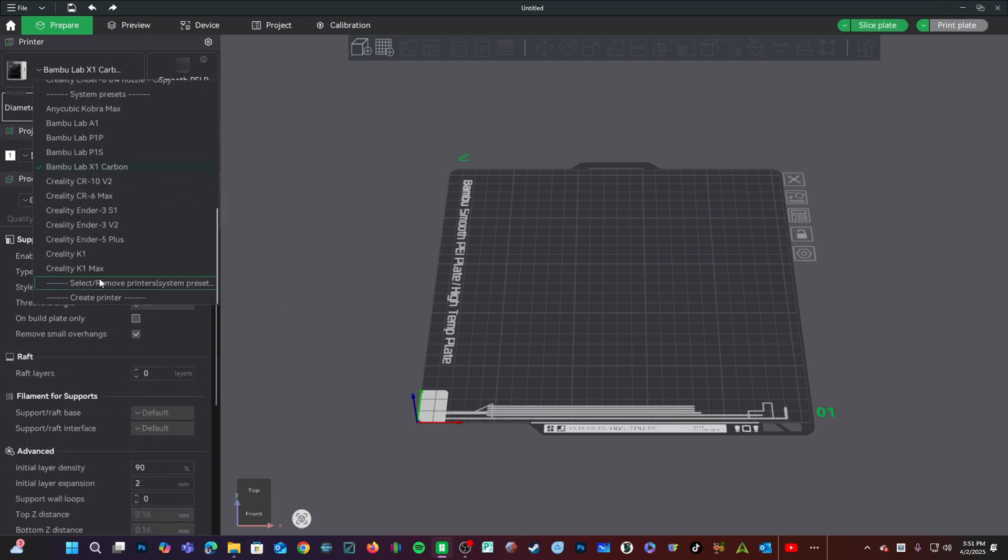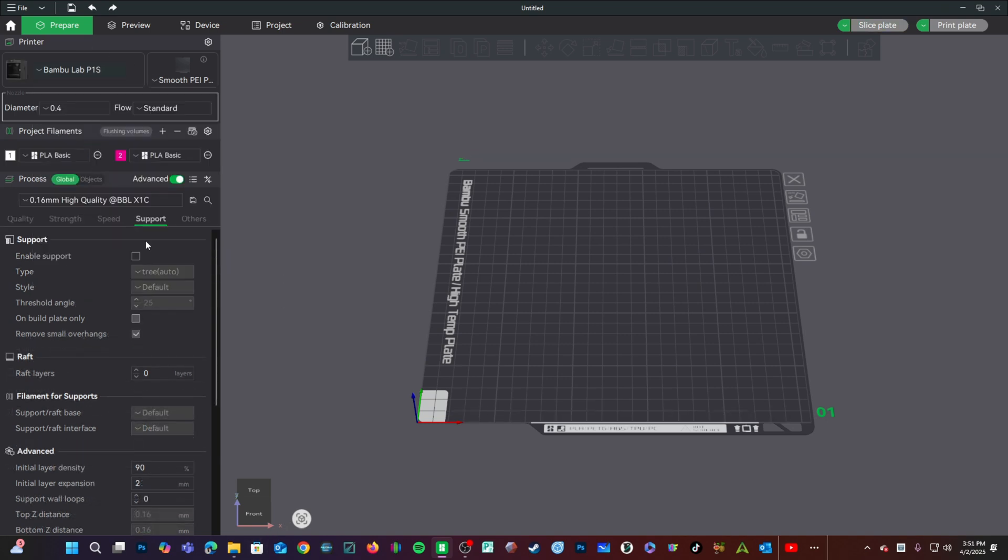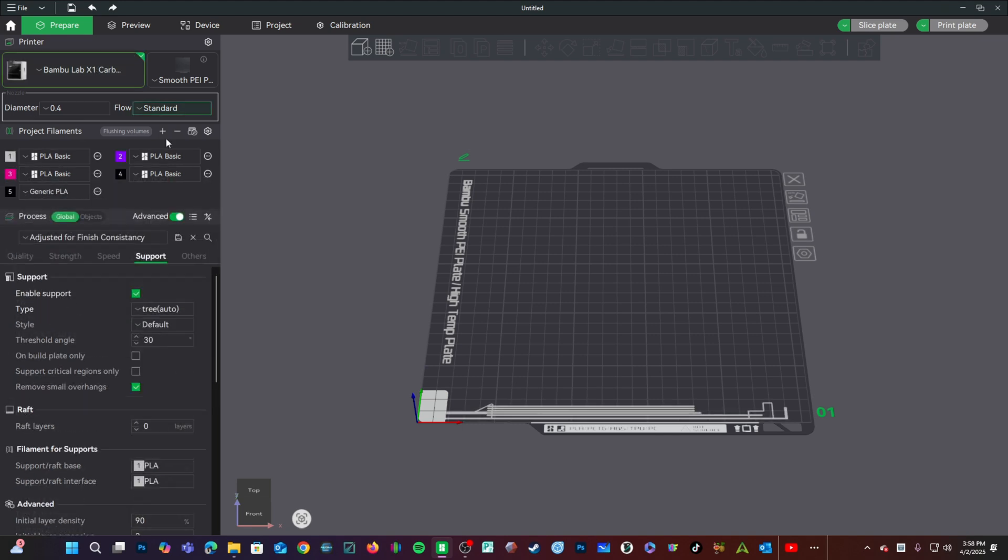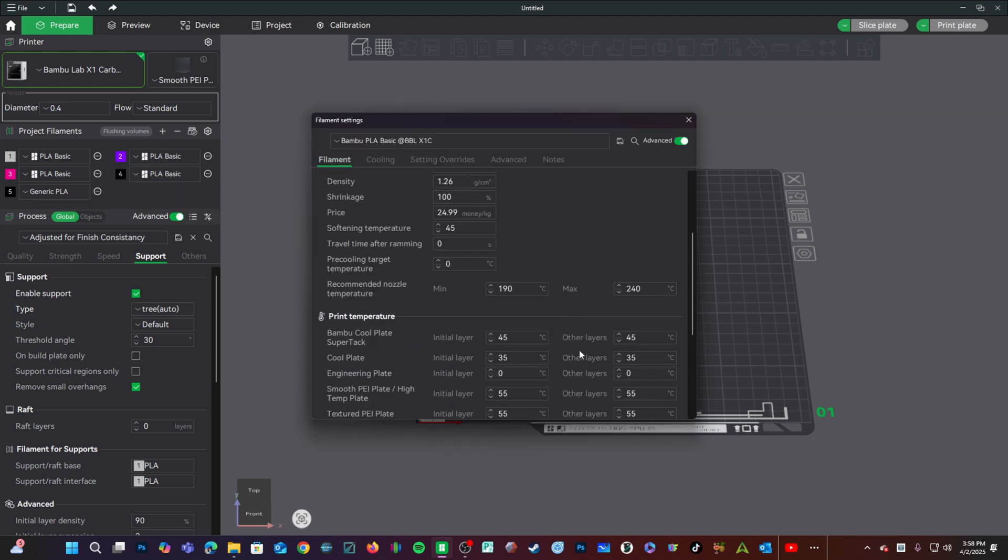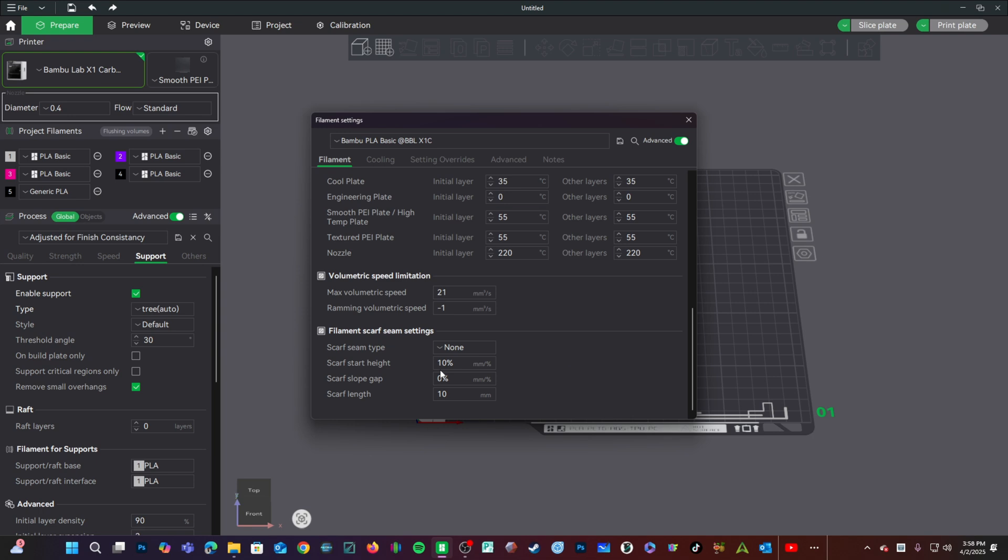If you choose a bamboo lab printer, such as the P1S, it shows the P1S right here. You'll notice down here, your PLA settings, you have these three dots now, and you are able to click them, delete this filament, merge it with another filament, or edit that filament to change its settings right here.